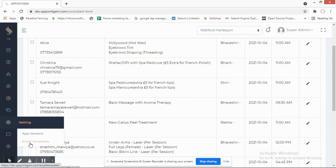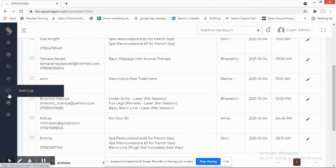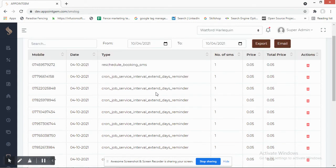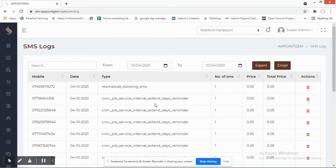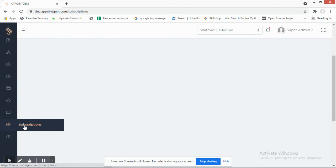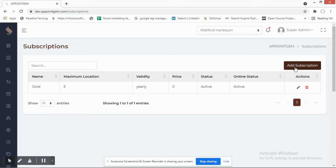In Settings, you can manage email templates, check the SMS log for your company number — seeing what messages have gone out to customers and what you've received — and export or email those logs. There is also subscription information available here. That covers the business-end of the system.